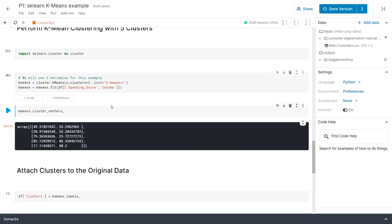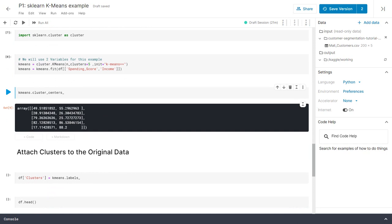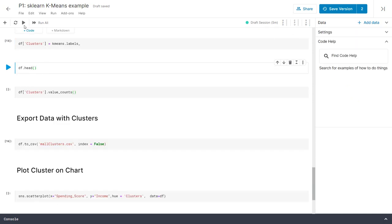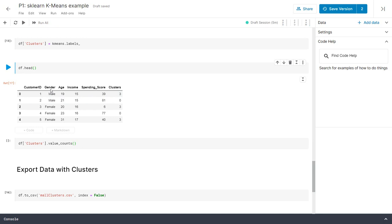If I run this and look at the cluster centers, we can see the five centers: for example, a spending score of 49 with income of 55k is one cluster center, spending score of 20 with income of 26k is another, and so on. We now take these labels — zero through four — and attach them back to the original dataset by creating a new column called 'clusters'. If we check the data, we now have all the original columns plus the cluster information.